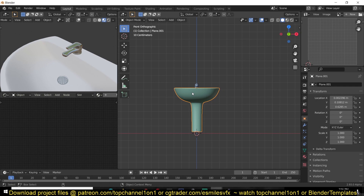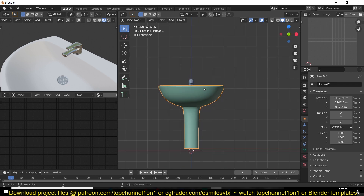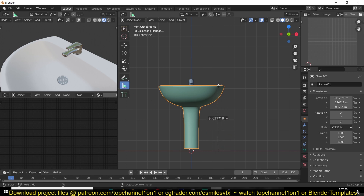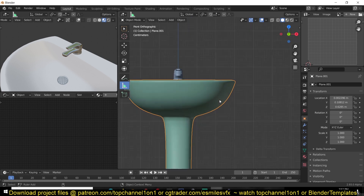One thing to note is that when you're working with fluid simulation or any type of physics simulation in Blender, make sure that the scale of your object at least matches the scale of real world objects. Physics simulation in Blender is based off real world physics, and objects in the real world behave differently at large scales than at small scales. This is about half a meter, which is within a good range.